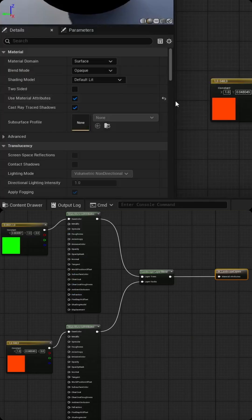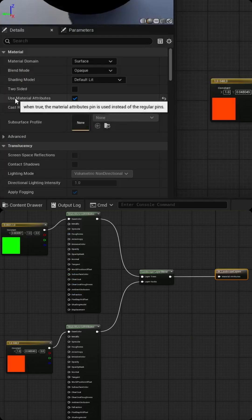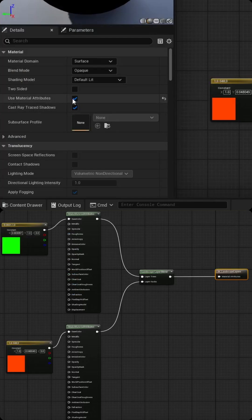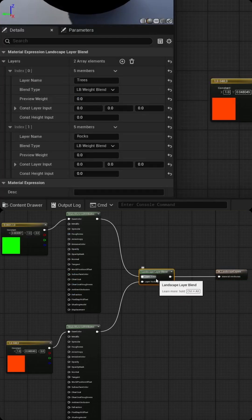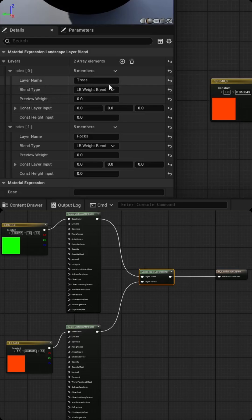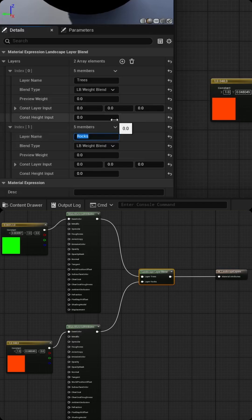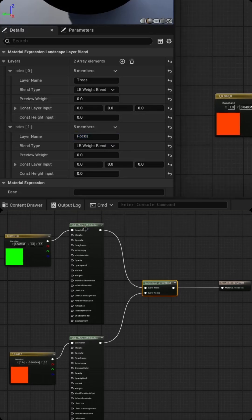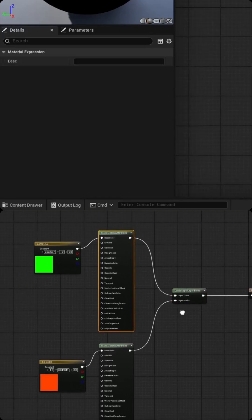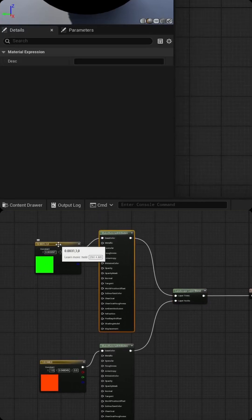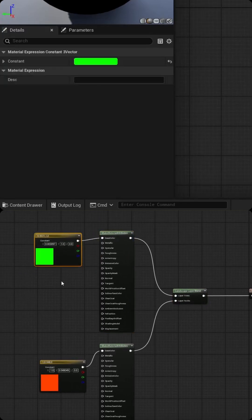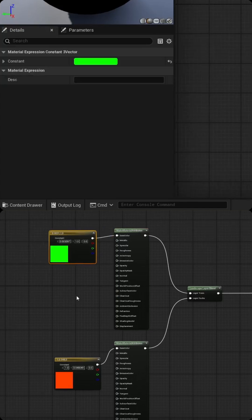The material function has the checkbox for use material attributes, which will collapse the function. And then I'm using a landscape layer blend node, which I've created two layers, one called trees and one called rocks. You could theoretically add dozens of layers for all your various static meshes. Be advised though, for each one you add, you will have to create a make material attribute and you're going to want to pass in a texture for it.